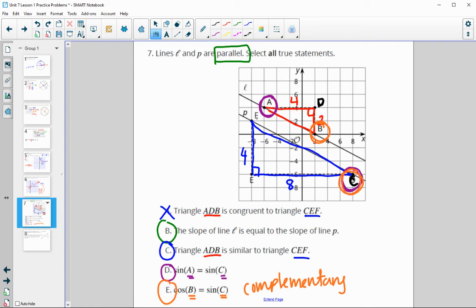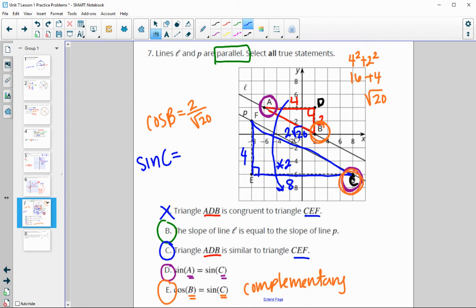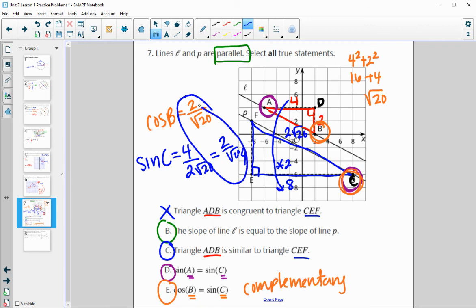We can also verify using the ratios directly. Cosine of B: adjacent is 2, and the hypotenuse by Pythagorean theorem is the square root of 4 squared plus 2 squared — that's the square root of 20. The larger triangle's hypotenuse is 2 times the square root of 20. Sine of C: opposite is 4, hypotenuse is 2 root 20 — simplifying 4 over 2 gives the same ratio.